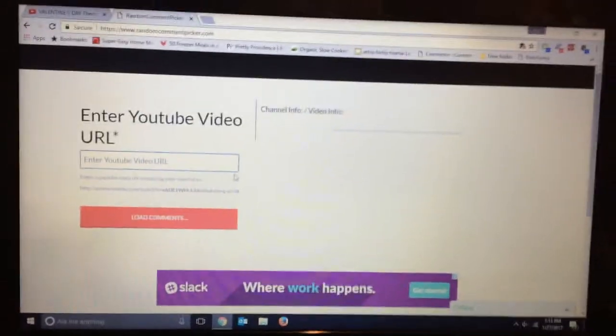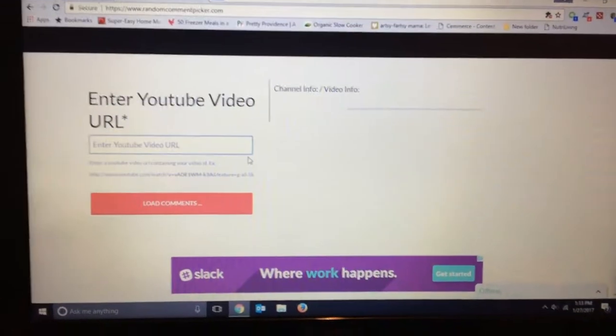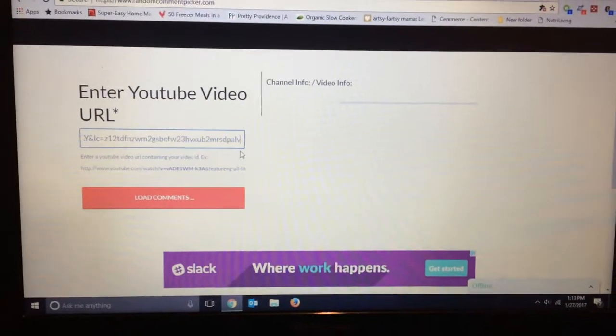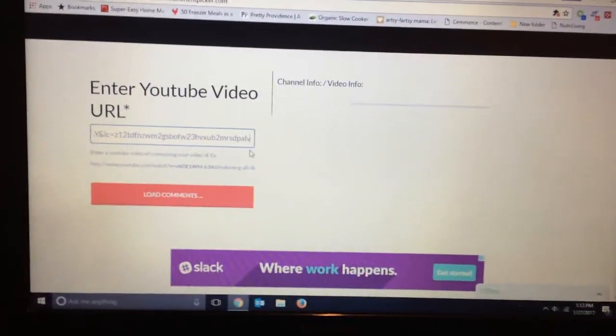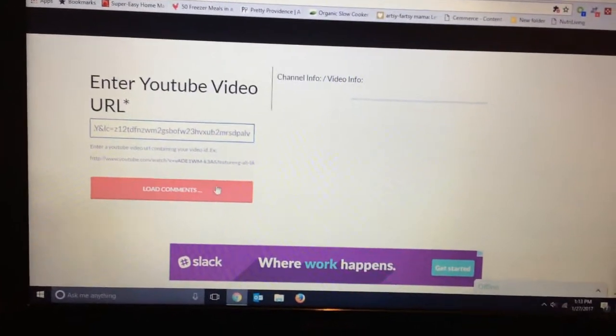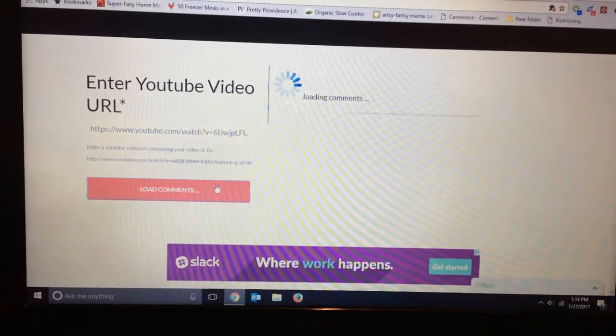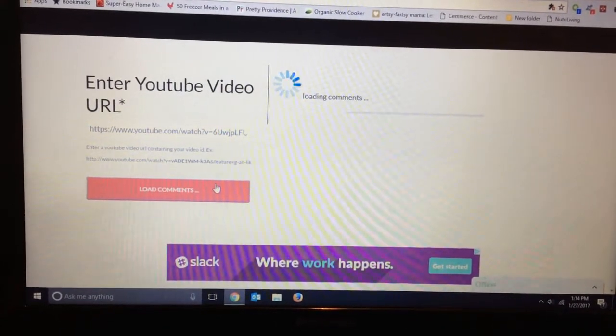So I need to enter the URL of the video which I have copied and pasted. Let's load all of the comments.